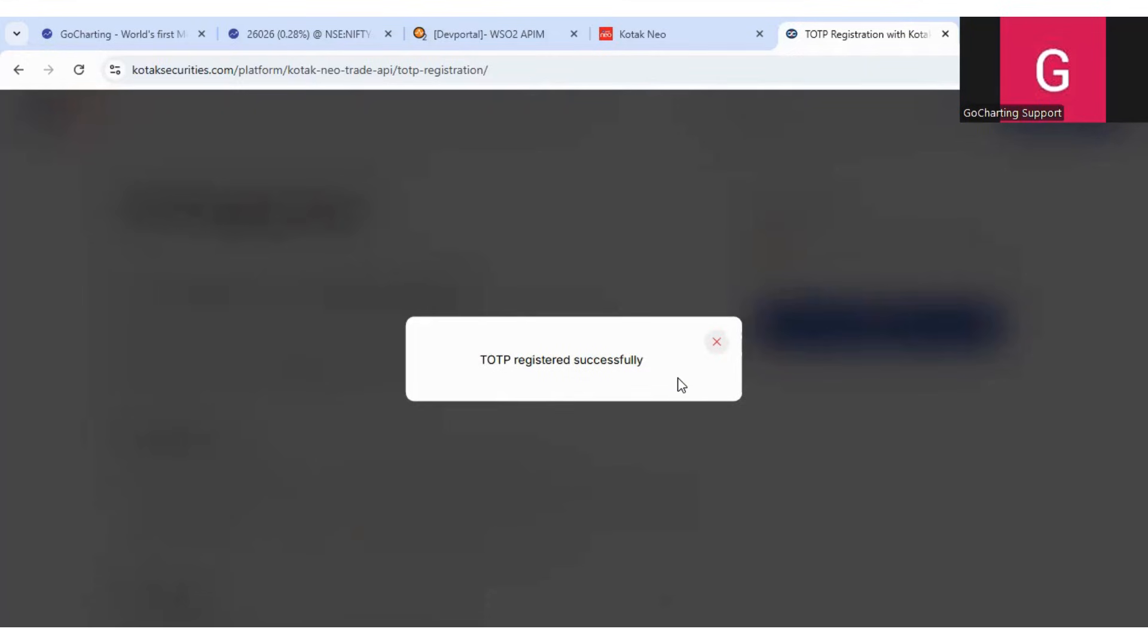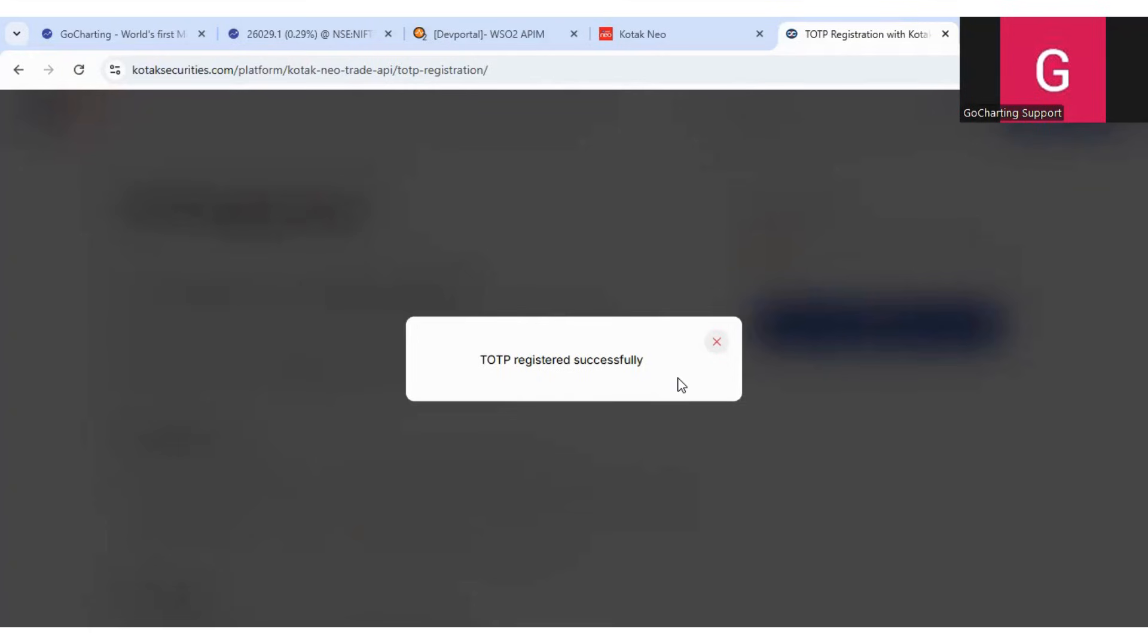Second thing is many people what they do is they register multiple times and they get multiple Kotech Neo TOTP in their authenticator app. And when you have to enter this TOTP actually in the Go Charting website, then you are confused which code to put.